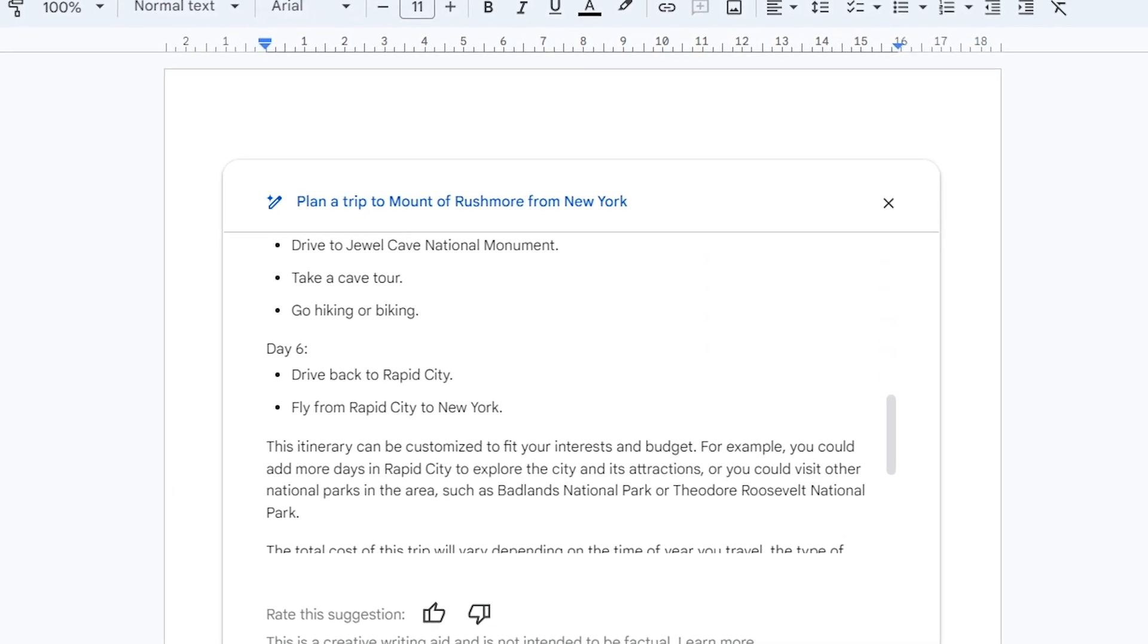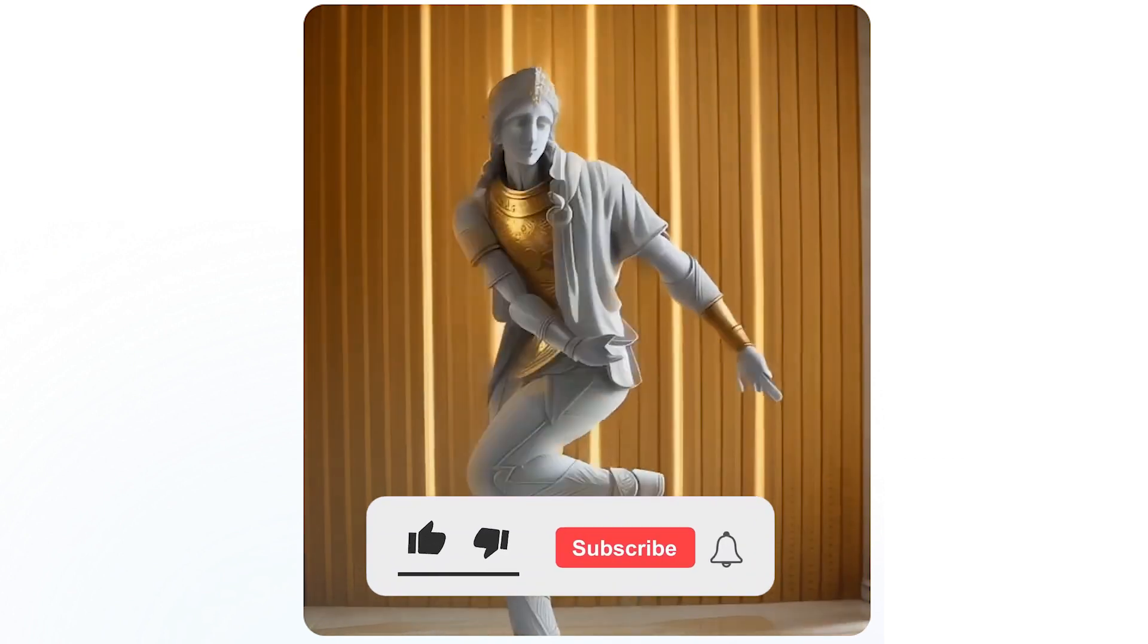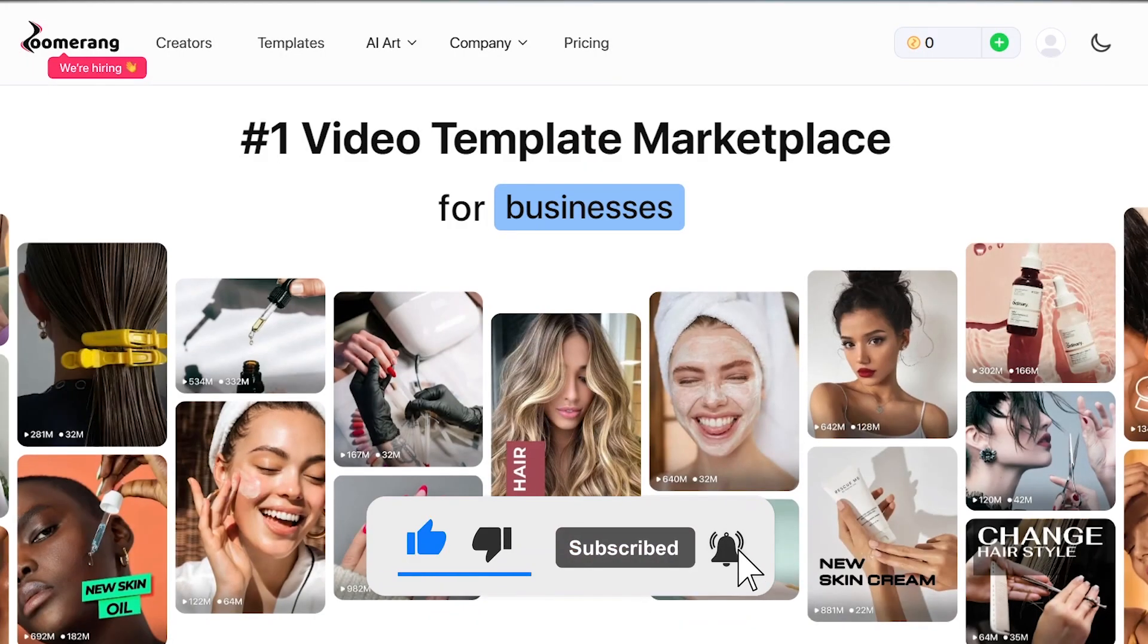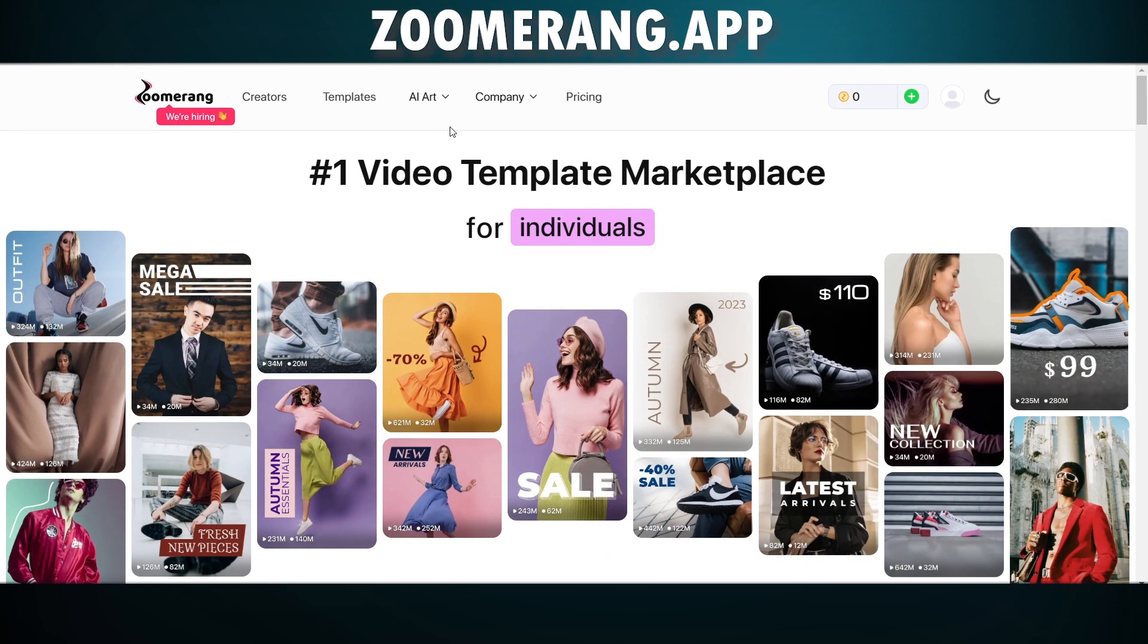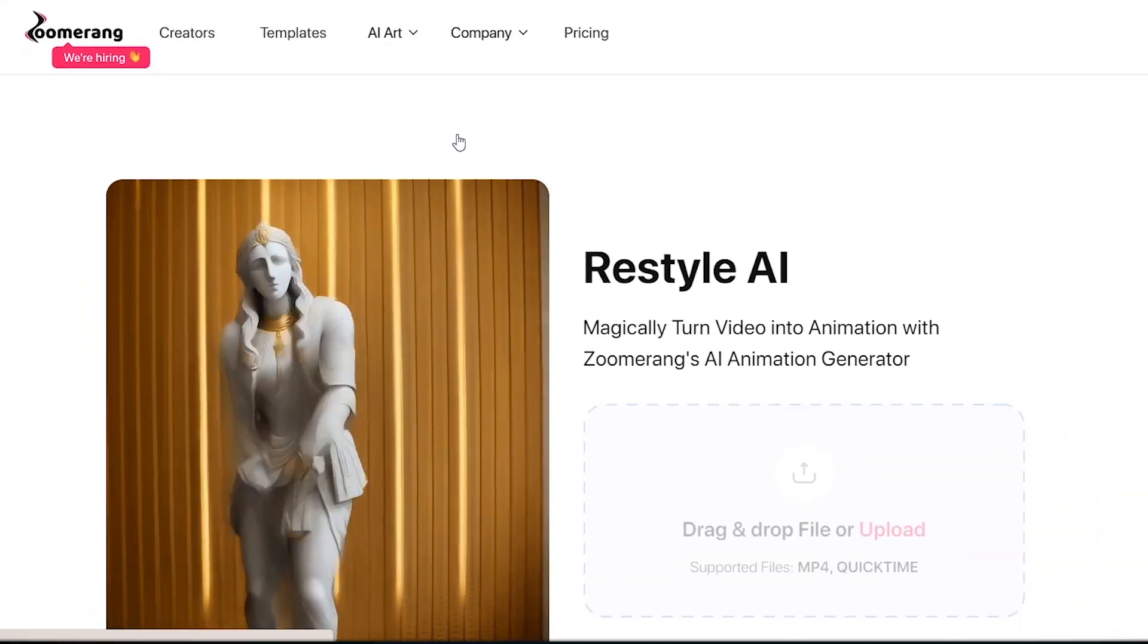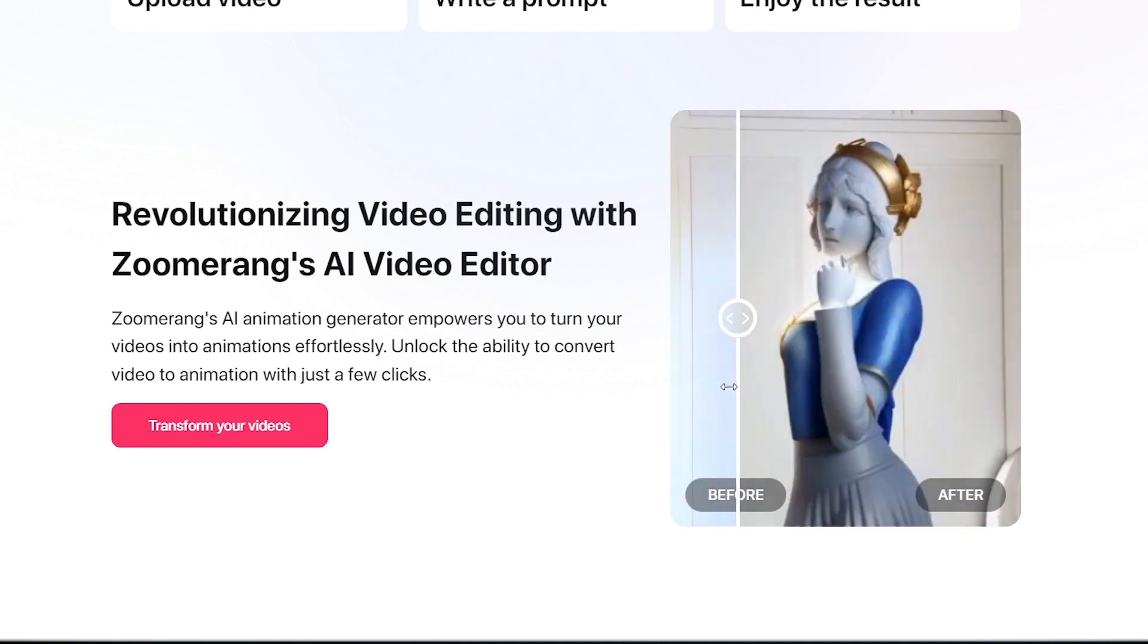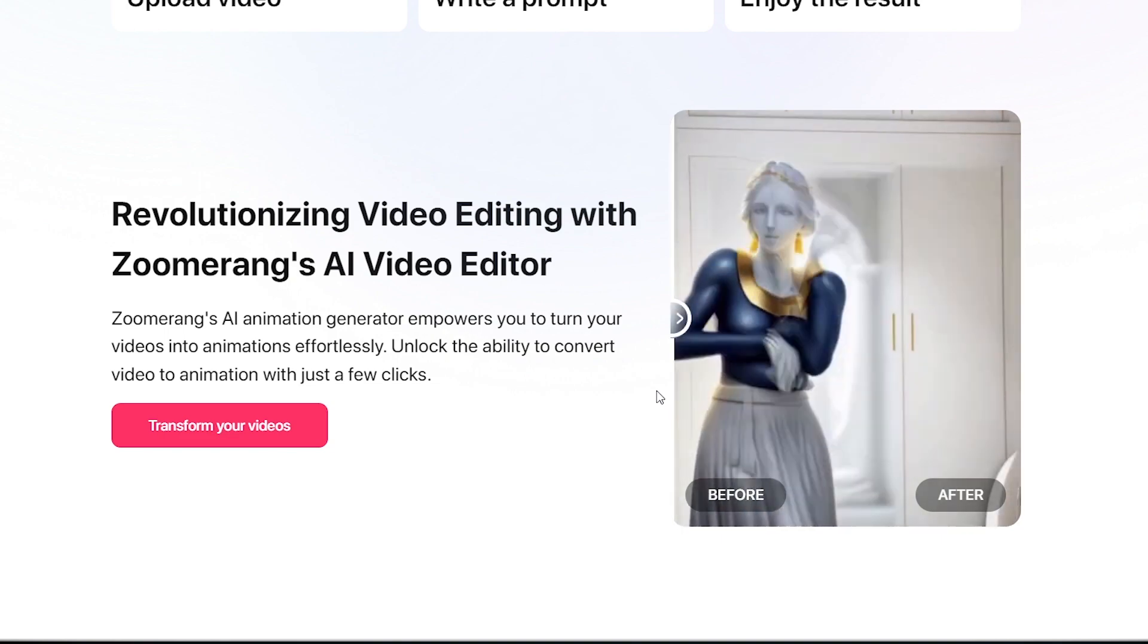You must have seen these cool videos go viral on social media. With this AI tool you can generate videos like those in a few clicks. Go to zoomrank.app and select restyle AI in the AI art section. Now you can upload your videos here and make them like this cool in seconds. Remember to post your unique creation on the start AI Facebook group.